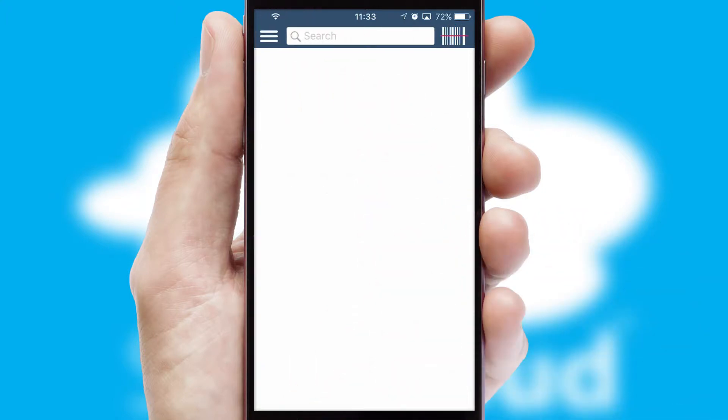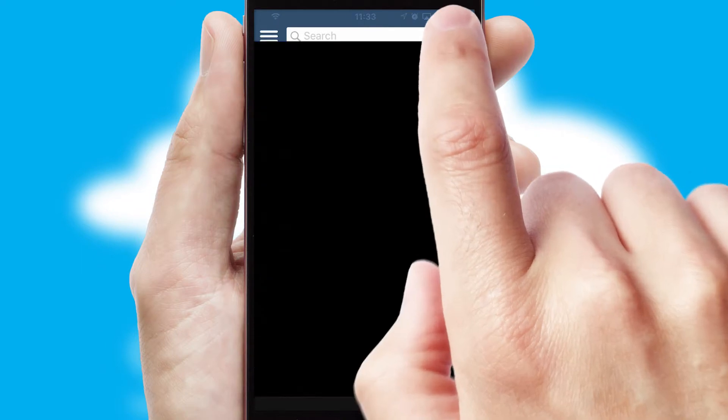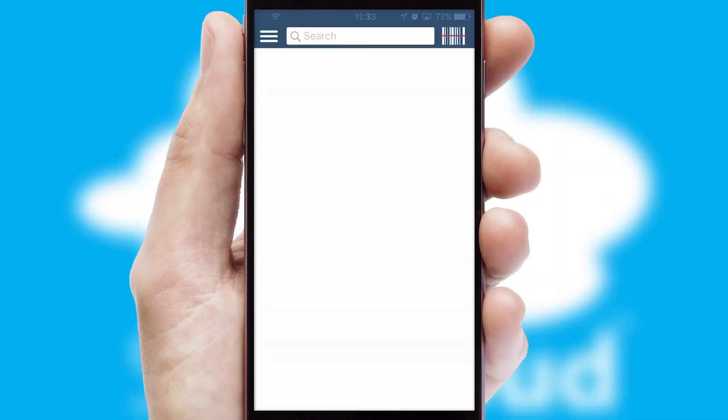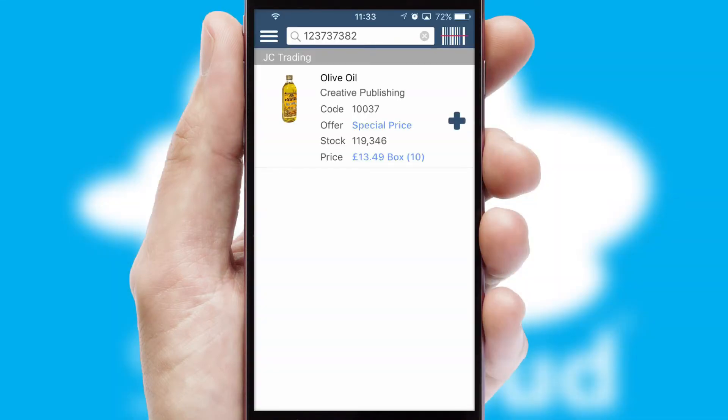Products can also be easily located and ordered by scanning any type of barcode or QR code.